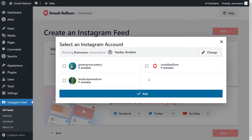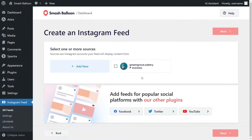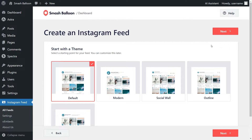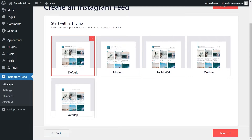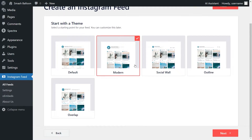This will bring you back inside your WordPress dashboard, and you should now see all the Instagram accounts you've connected with the plugin. Select the account you want to add to your feed and click on add, then select it as a source and click next. On this step, you'll have to select the theme for the appearance of your Instagram feed. We have options like the default, modern, social wall, outline, and overlap — each one provides a unique design to help your feed stand out. For this video, I'm going to go with the modern theme and click next.